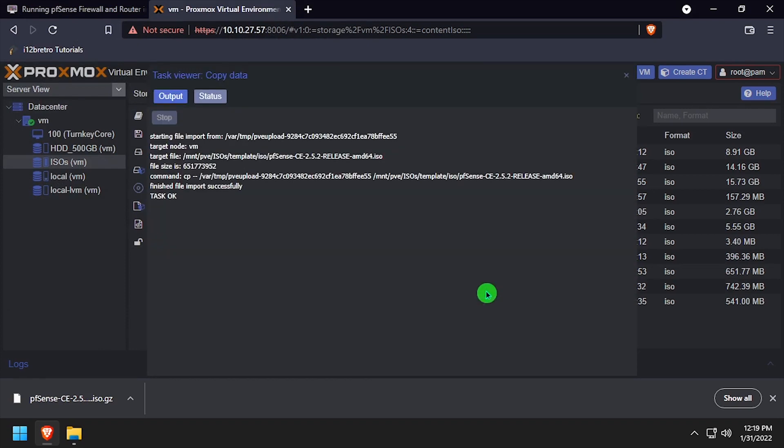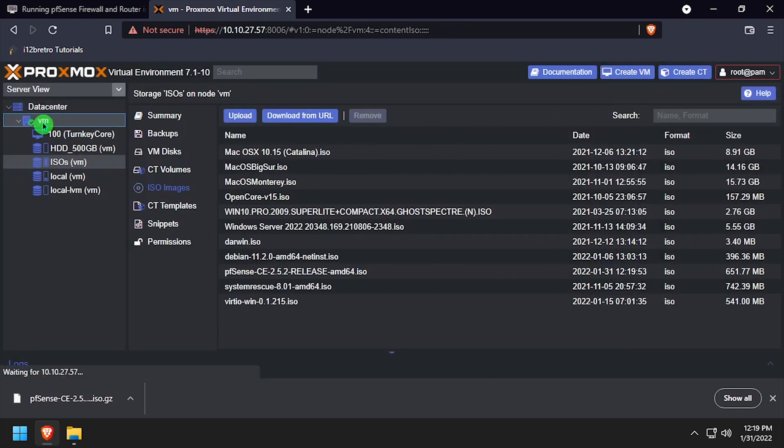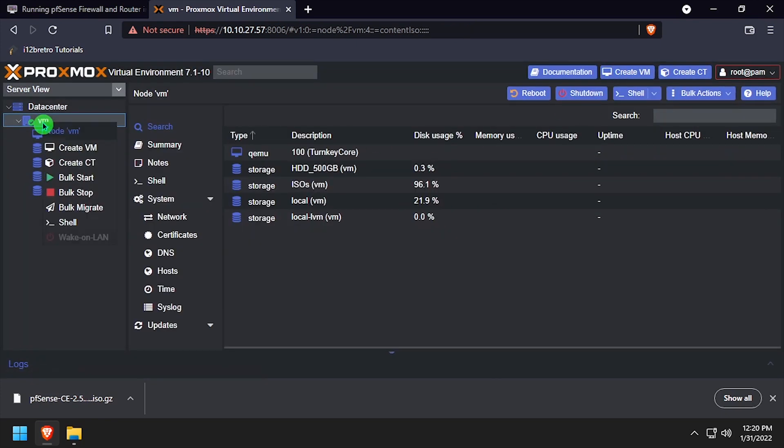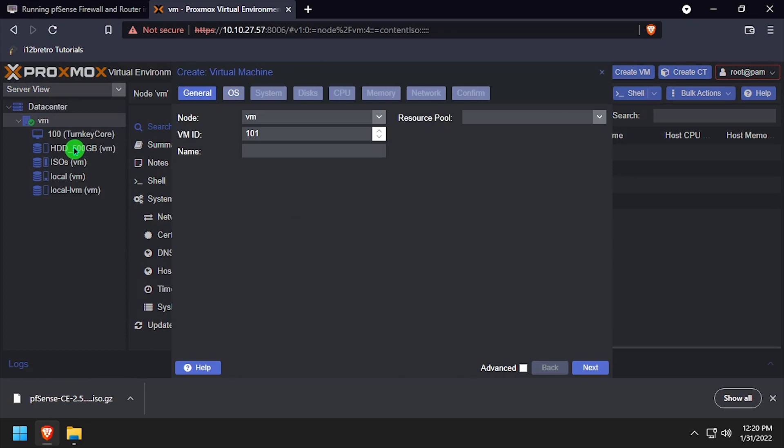Once the ISO file has been uploaded, we're ready to create the VM. So right click on the Proxmox VM node, Create VM. Give the new VM a unique name and ID.